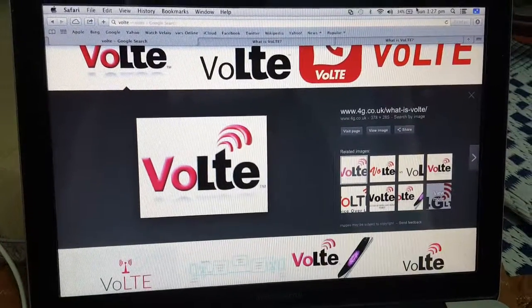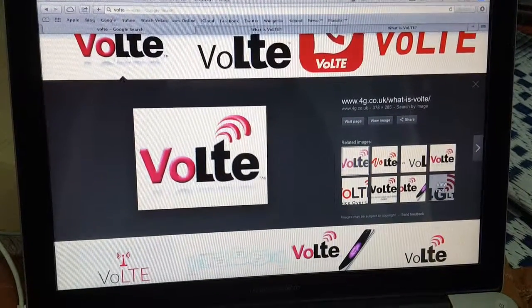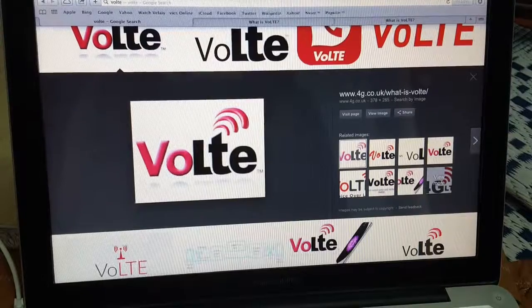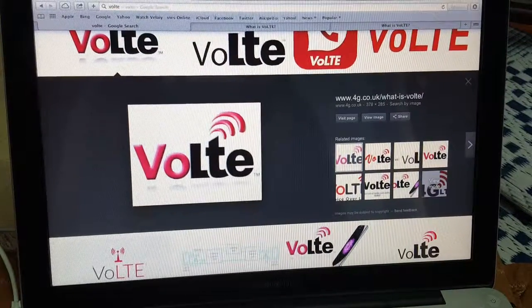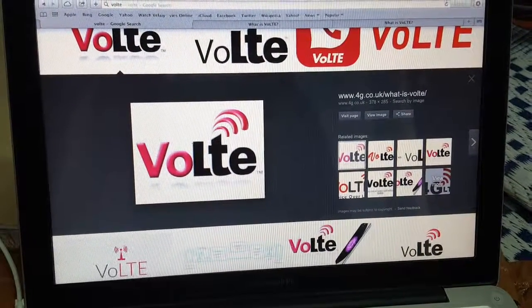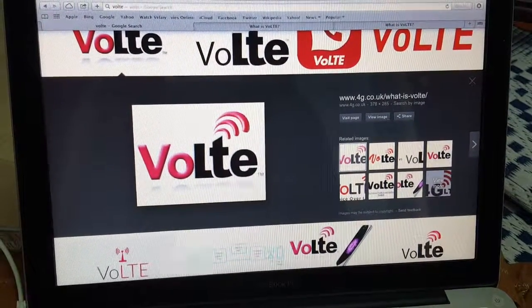So in this video you came to know what is VoLTE. If you like these videos, please subscribe to our channel and share with your friends. Thank you.